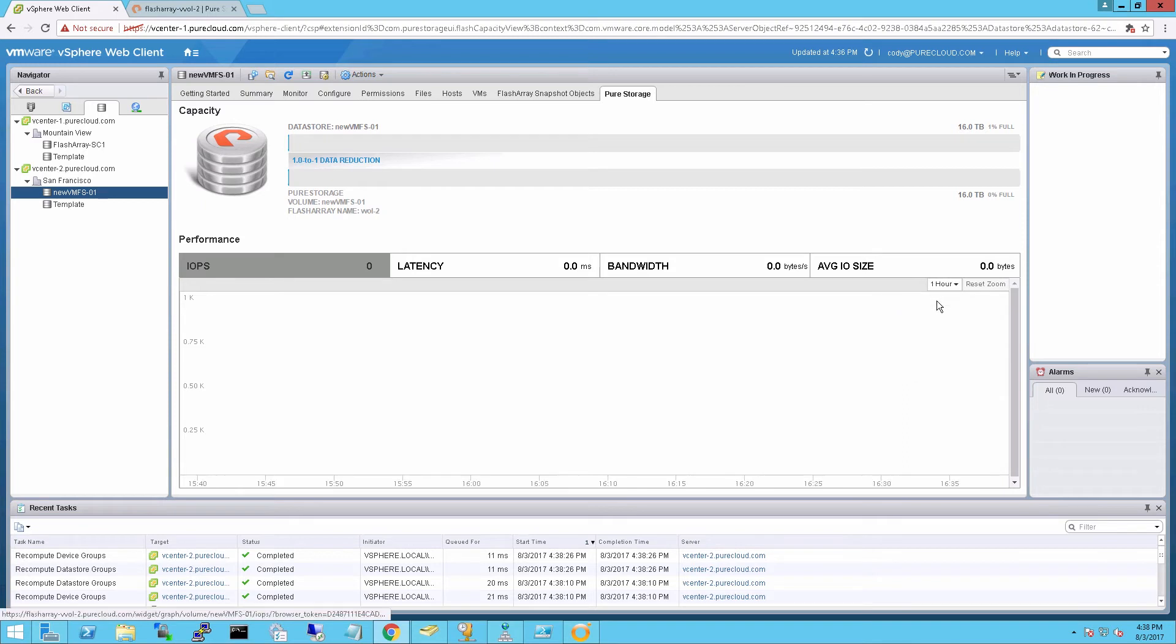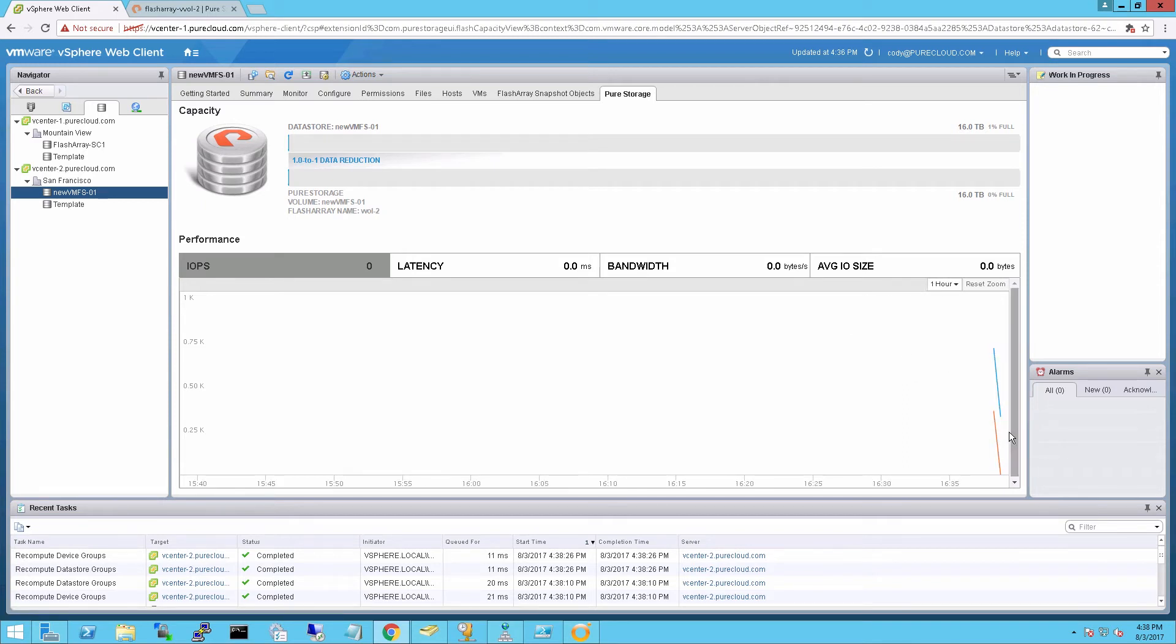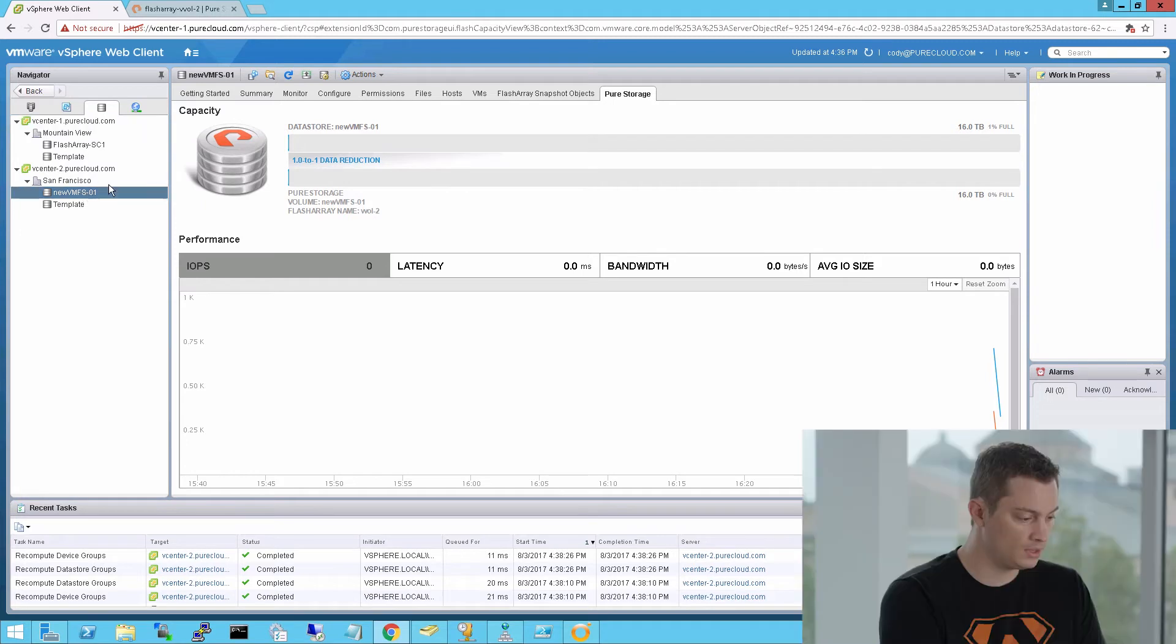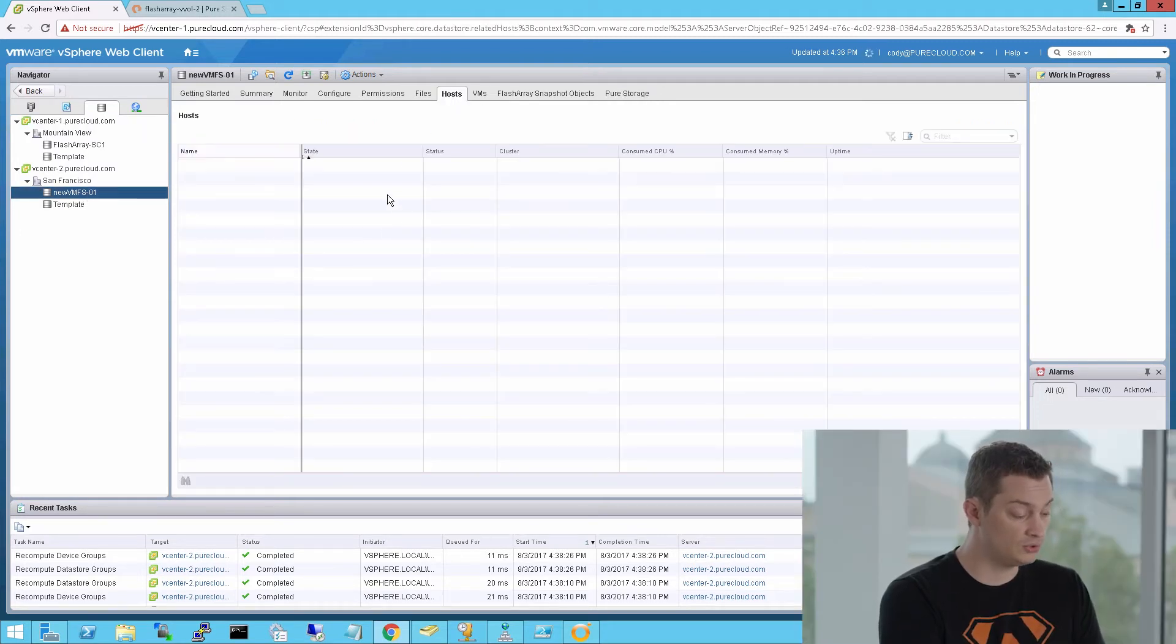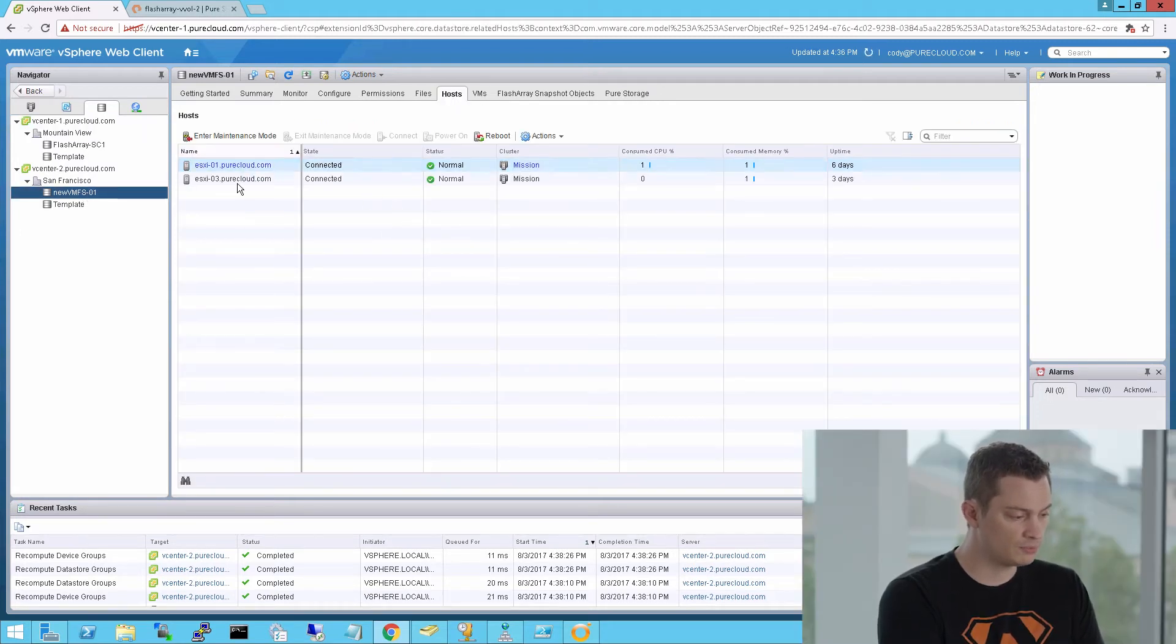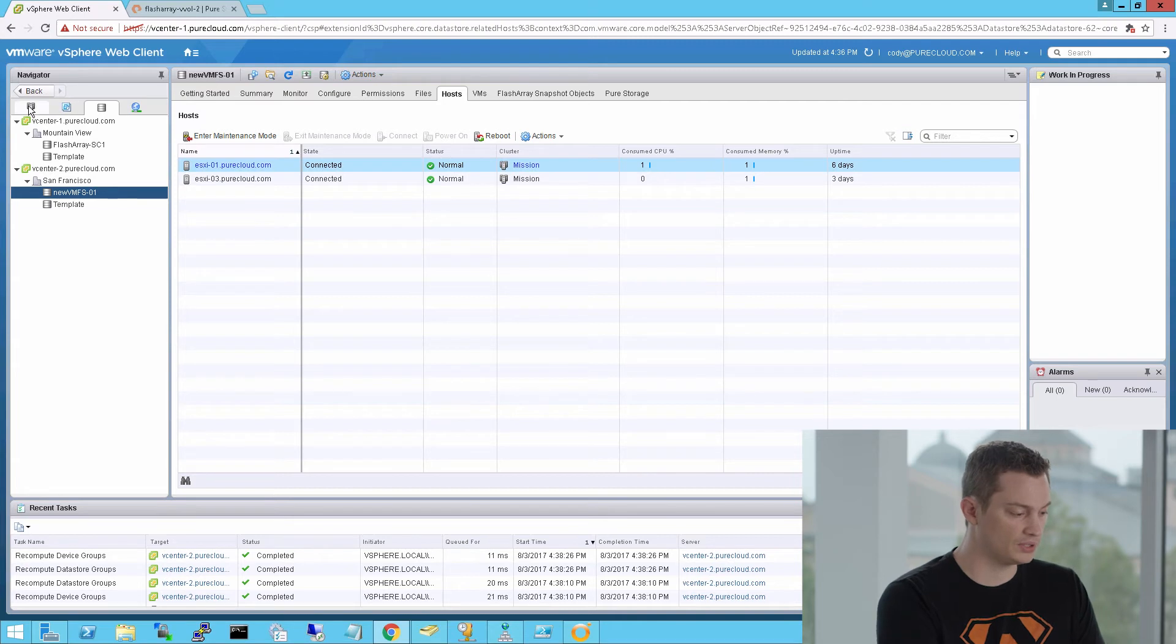Throughput, IOPS, latency, bandwidth, and of course, the data reduction of that volume. There's no data on it, so there's nothing really to reduce yet. Currently, this is attached to two hosts, but maybe I want to add it to my other two hosts to my other cluster. Previously, we couldn't do that without going to the array GUI and manually adding that volume to that host group. With the plugin, we can now do that.